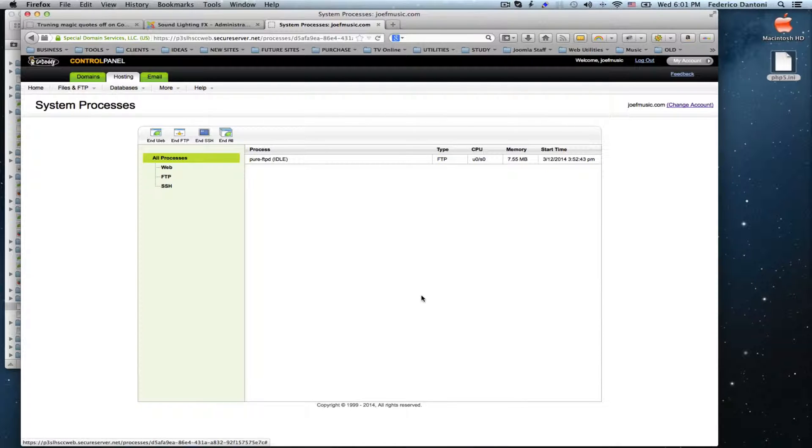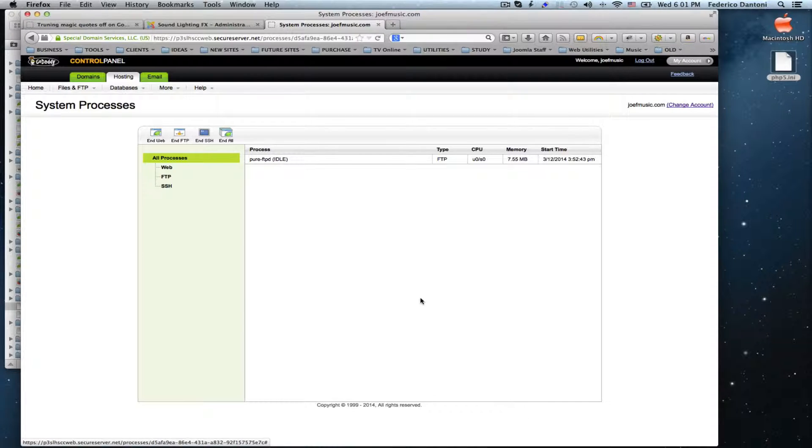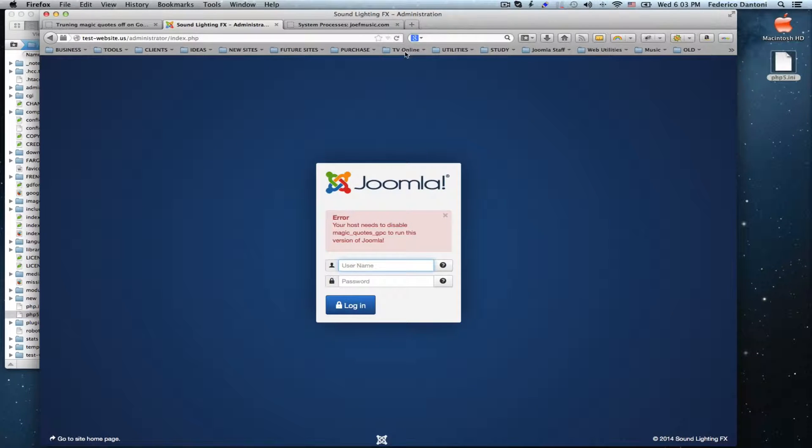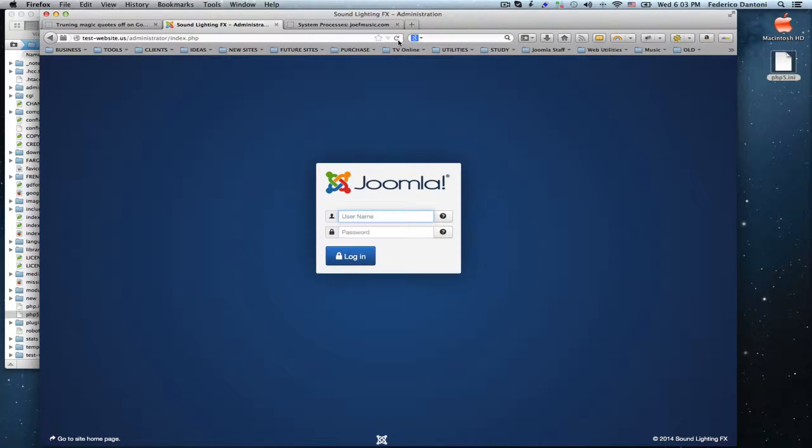And that's it. We have successfully turned Magic Quotes off on our GoDaddy hosting account. Just to make sure, let's go and refresh our backend. That's it.